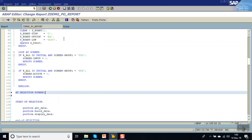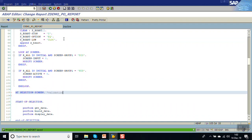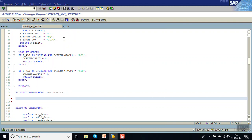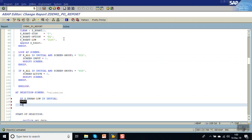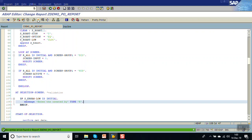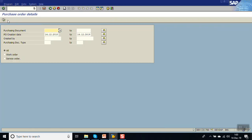Next is AT SELECTION-SCREEN, also called the PAI module - process after input - which is used for validation. For testing, we check if S_ERNUM-LOW is initial, meaning the 'created by' field is empty. If so, we issue an error message of type 'E' with the message 'Please enter Created By'. We can put any kind of validation logic in this event block.